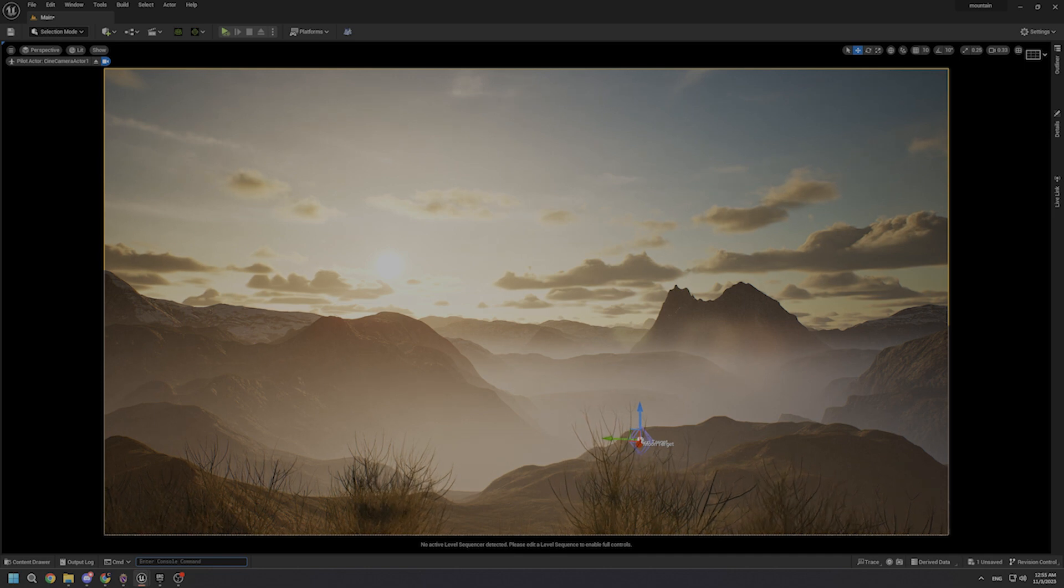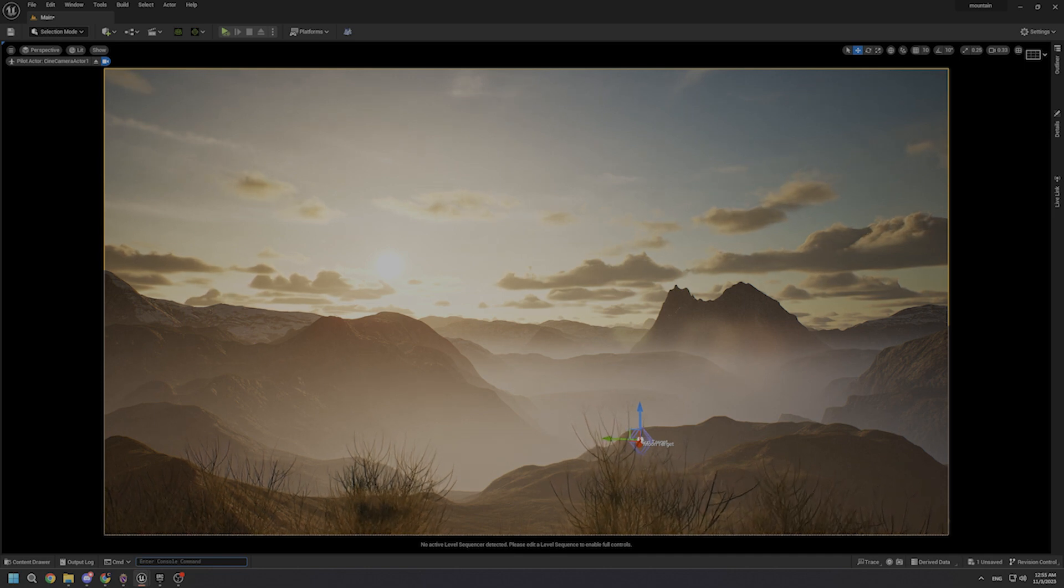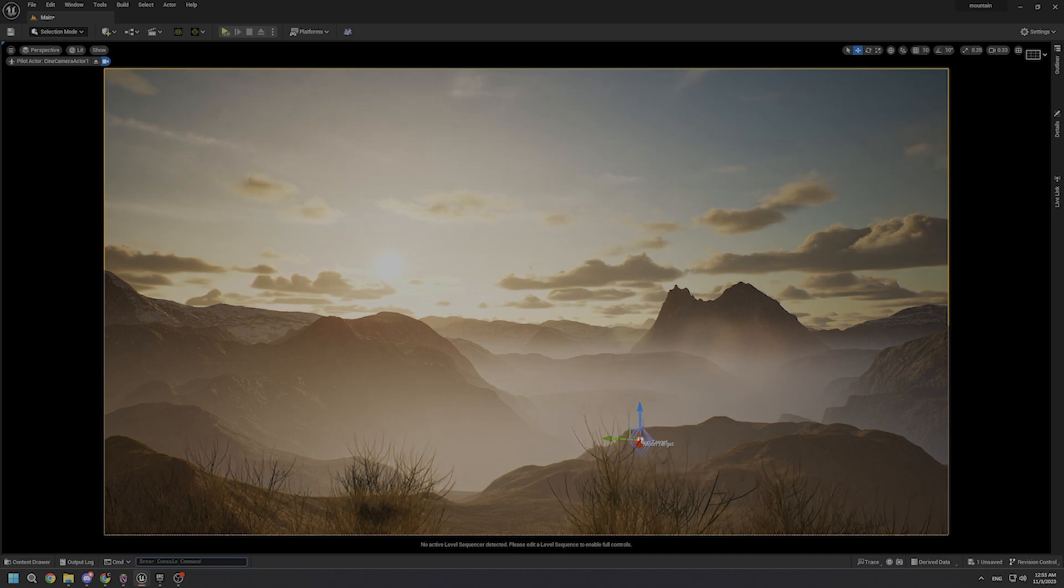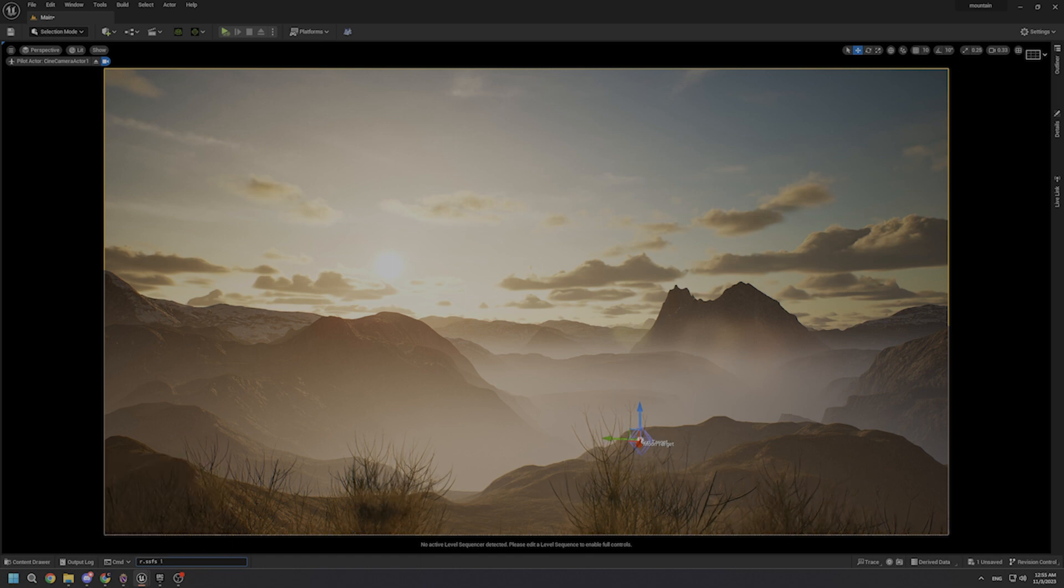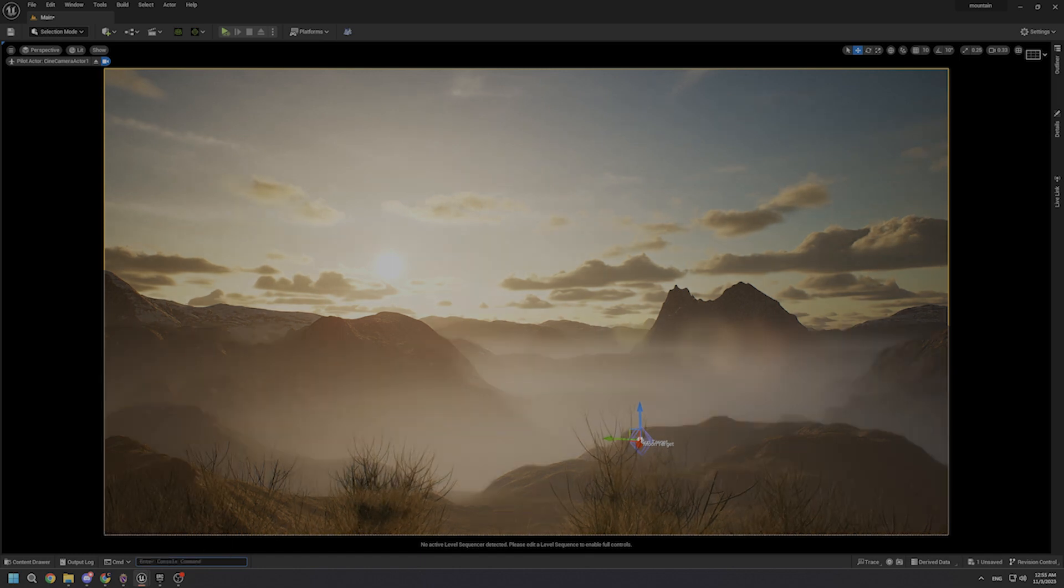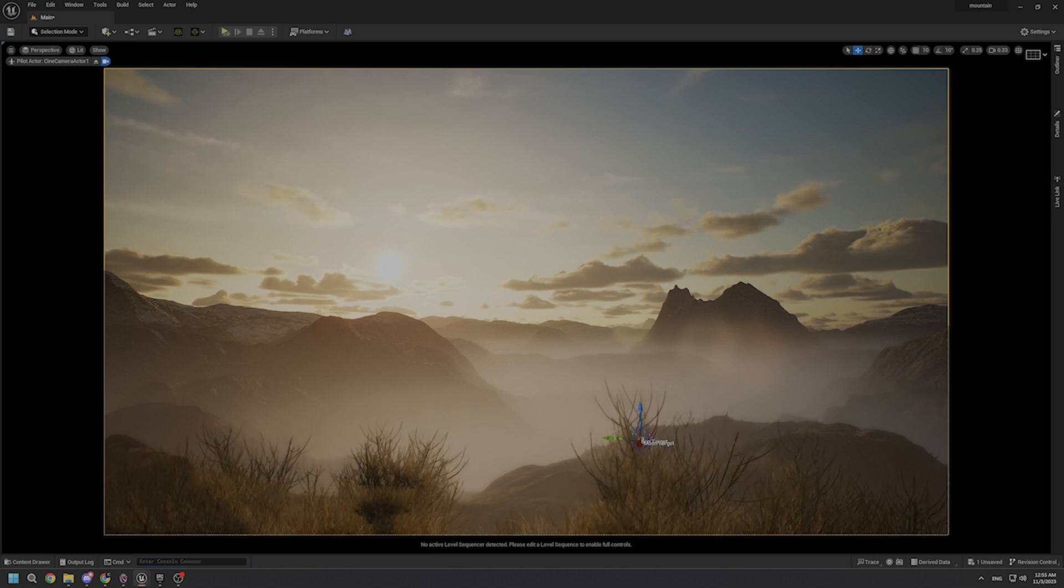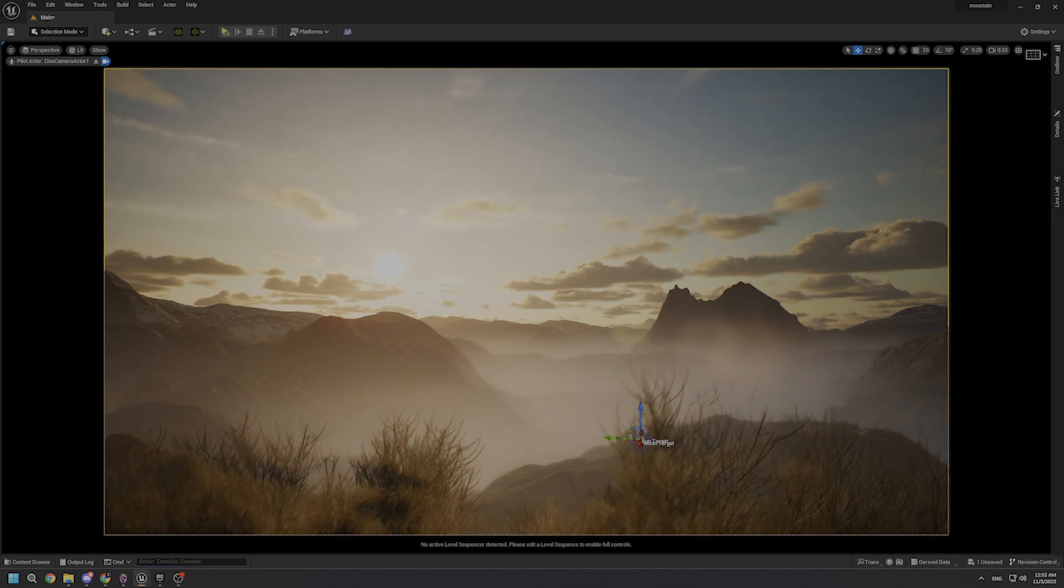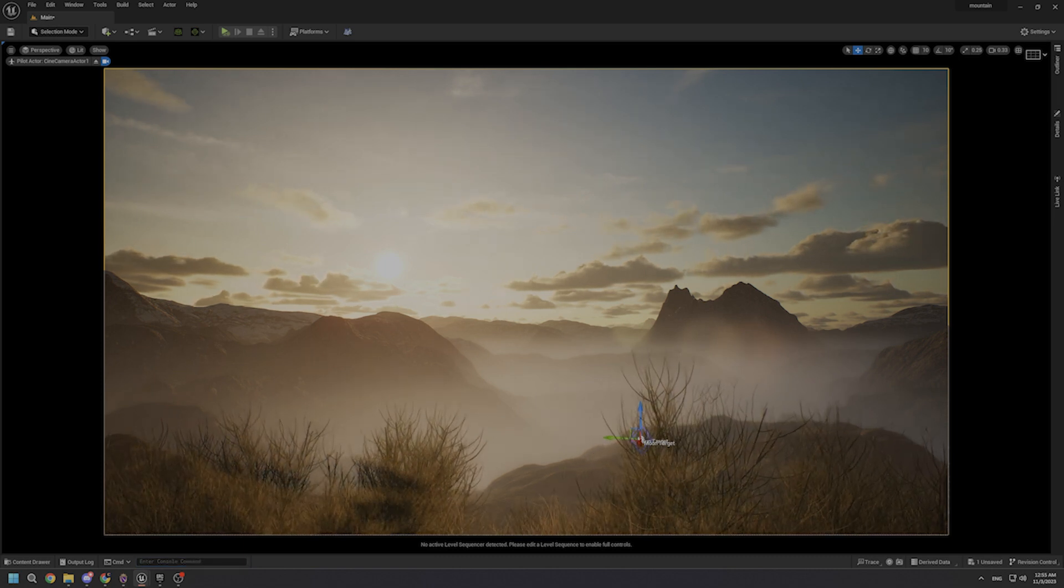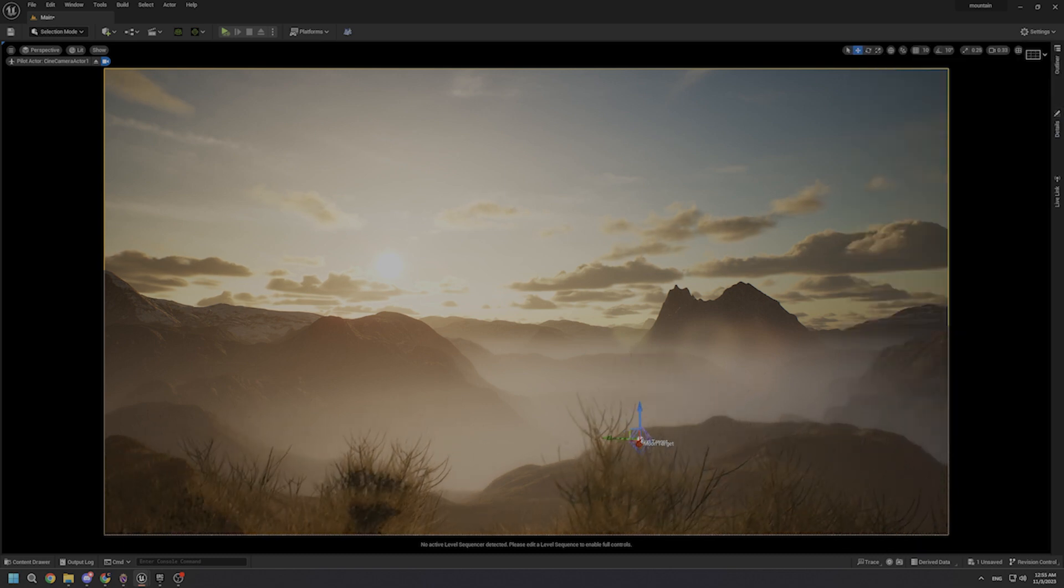As you can see, we just lose some pretty good volumetric fog effect in our scene. Let's bring it back. And there we have it. So as I mentioned, this is a real game changer. And if you want to have some dreamlike volumetric fogs in your scene, I highly recommend you to use it.